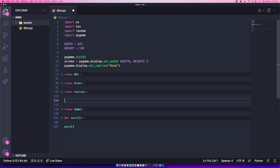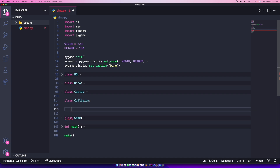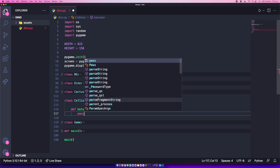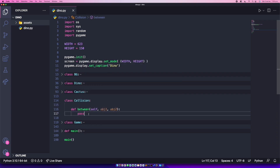We're going to start by creating a new class called Collision, right in between the Game class and the Cactus class. Go ahead and type 'class Collision'. We don't need an init method — this class is pretty simple. We're just going to have one method called 'between', which will receive self, object1, and object2 as parameters. We'll pass it for now.